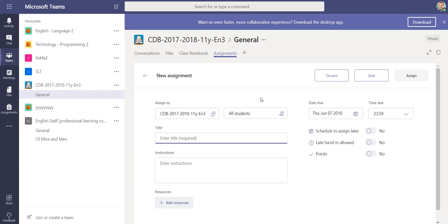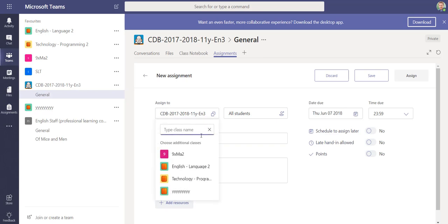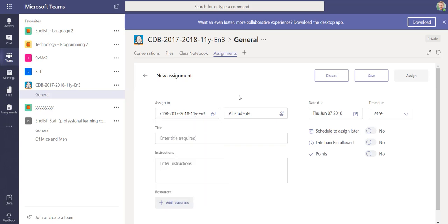Now that's changed and you have the option to set it to the class, but you could also set it to additional classes as well. If you're a teacher and you teach multiple year 11 classes, you might decide that you've got an assignment that's appropriate to more than one class, and you can set that now as an assignment to both of those groups.